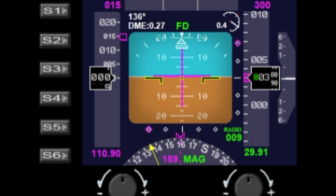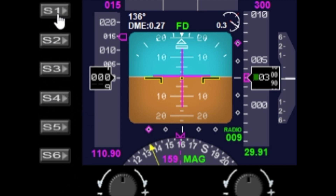Hello and welcome to another gauge demo from fitgages.com. Today we're taking a look at my new Boeing 737 style PFD gauge. Let's start off with the buttons — I'm only using S1 and S6.